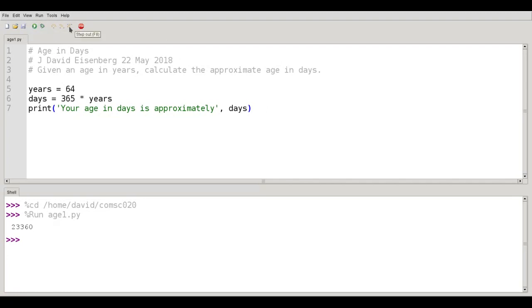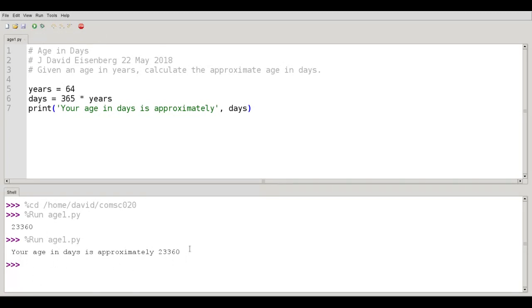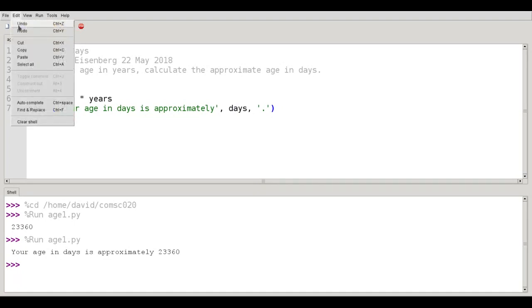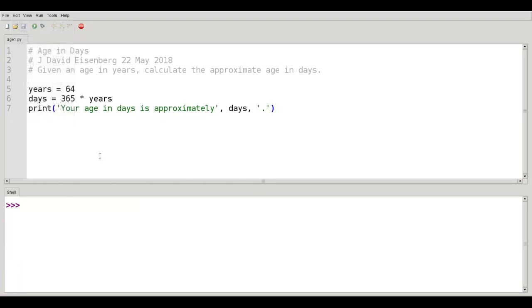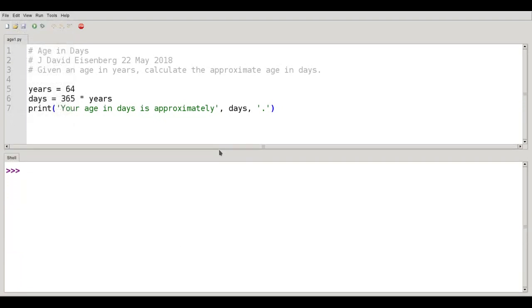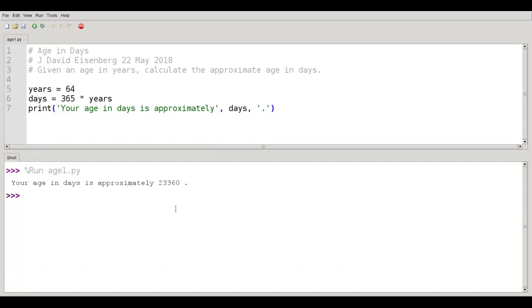This print function call is going to print the words your age in days is approximately, and then it will print whatever is in the variable days. Let's save that and run it. And this time it says your age in days is approximately 23,360. So far so good. Remember I told you I could print anything I wanted, as many things as I wanted. So let's put a period at the end of the sentence. Save and run. And now it says your age in days is approximately 23,360, and there's a space before the period.